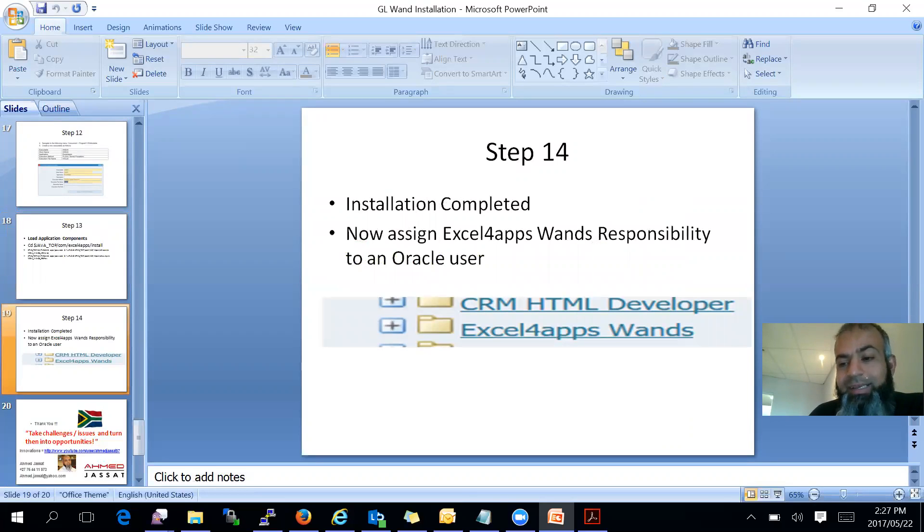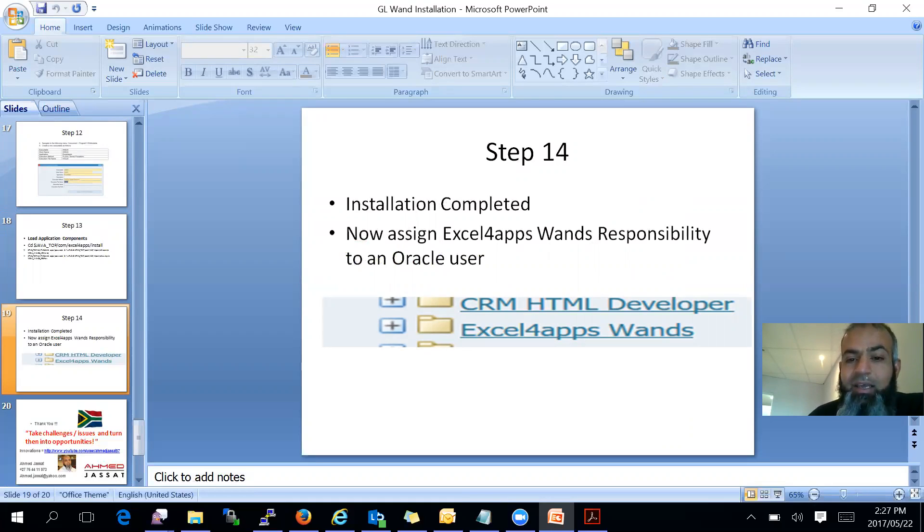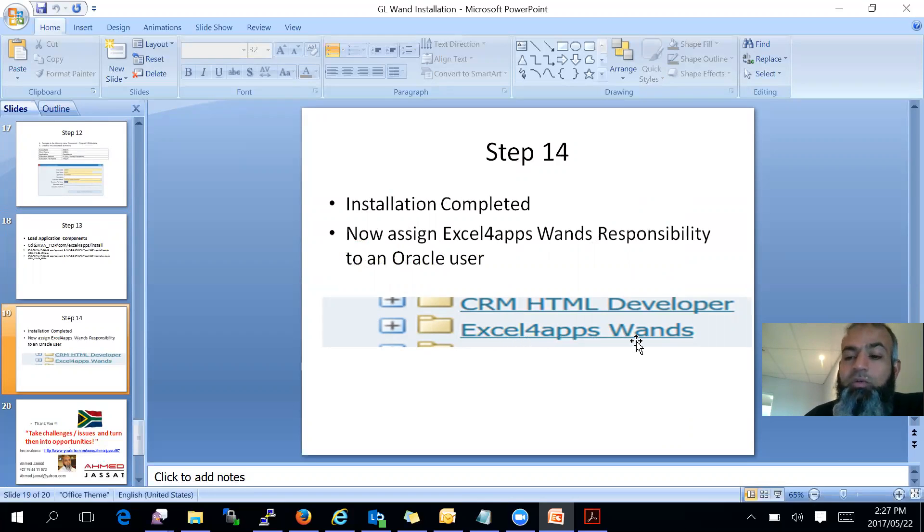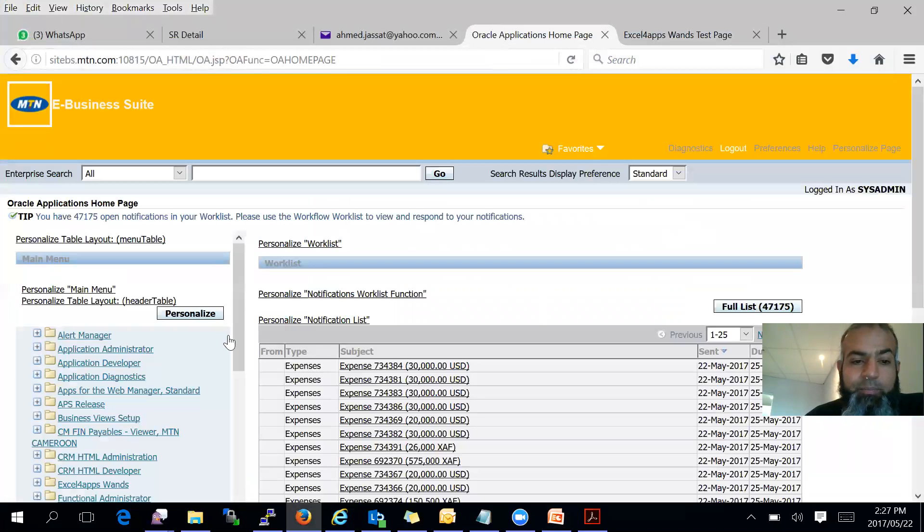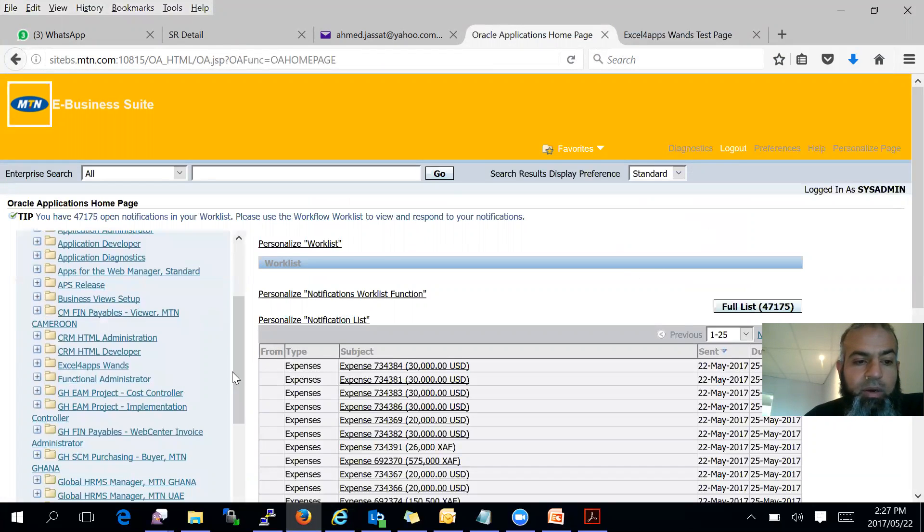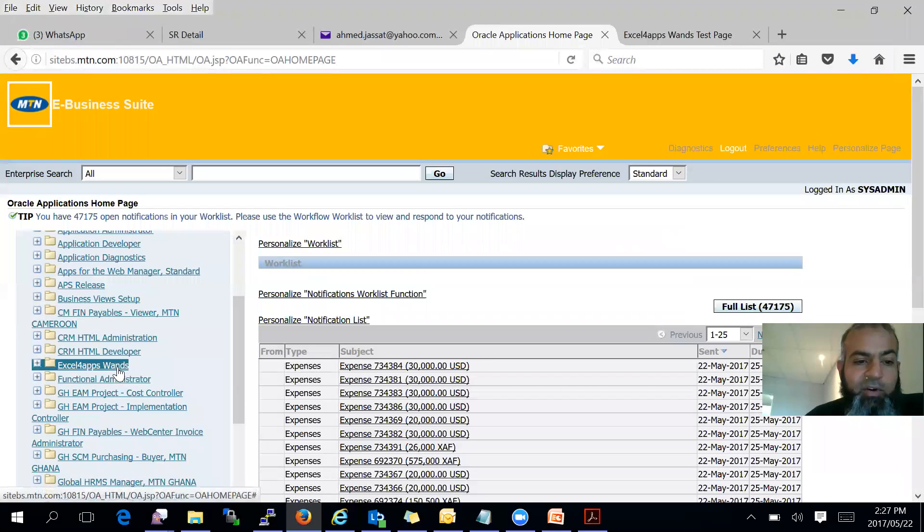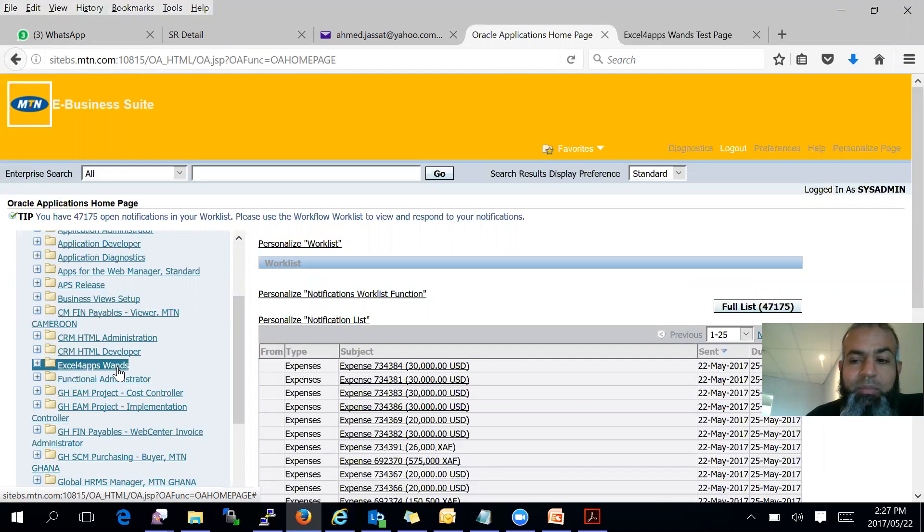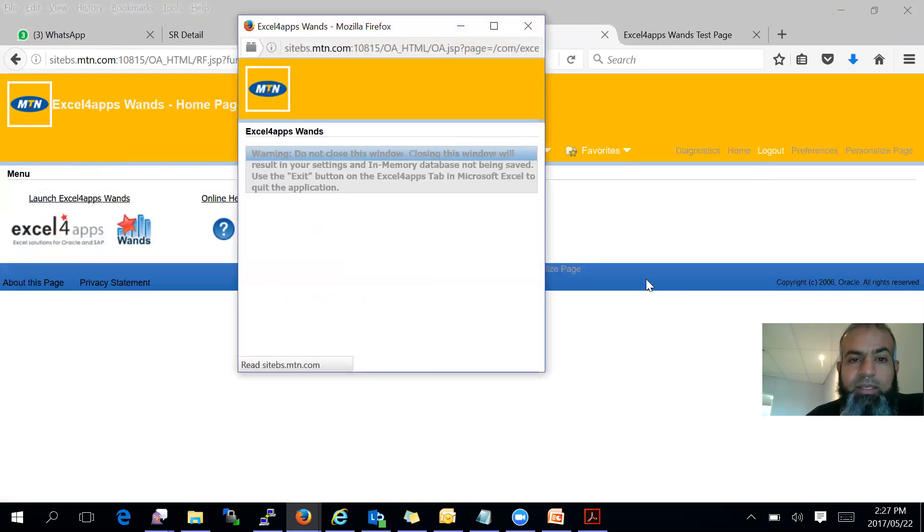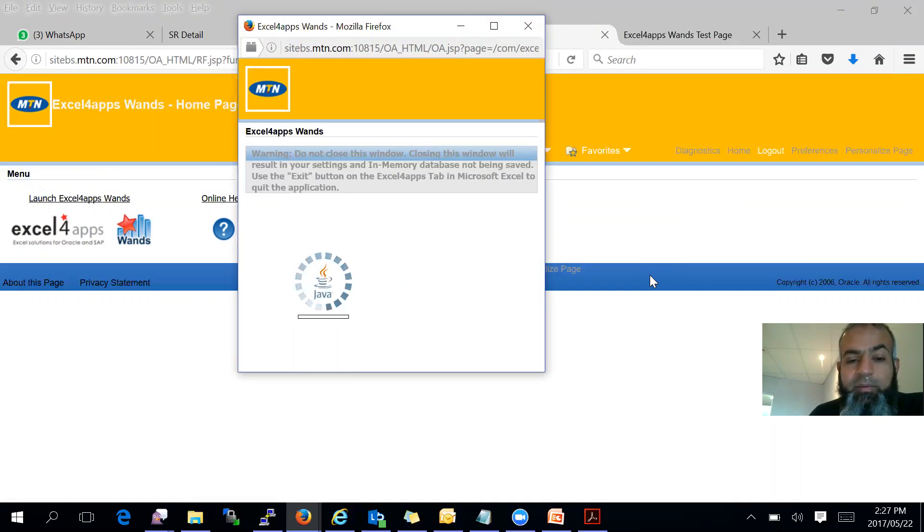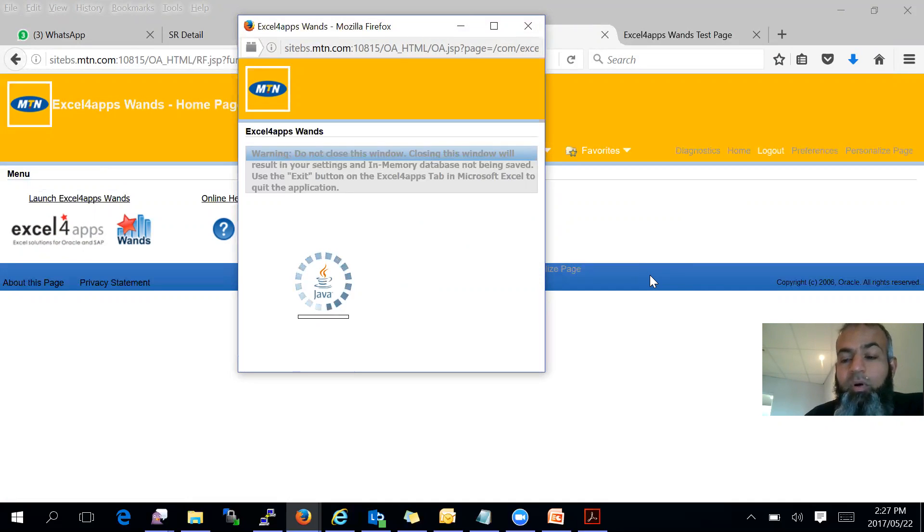Then step 14 is all you have to do is assign the responsibility called Excel for apps ones to any user in your organization. So let's go and see there. There we go. There's Excel for apps underscore US. It's a segment, but unfortunately we don't have the required—there we go. There's it's starting up there, but unfortunately on my PC I don't have Excel 2010 and the licenses. So that's just a quick demo on how to install for apps GL1 product on Oracle EBS.